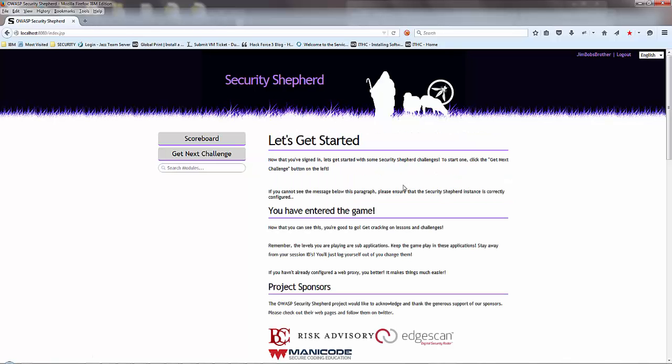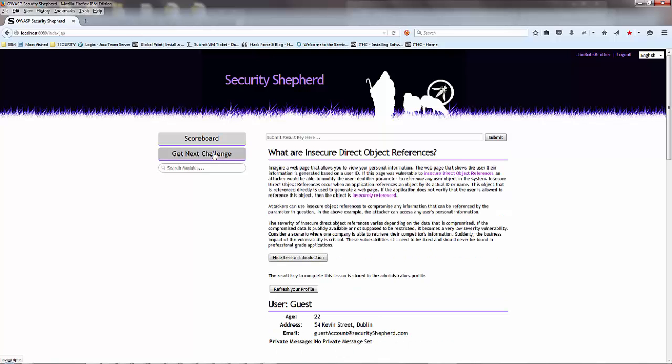There we go. Jimbob's brother is now also in the application, and he can get the first load.